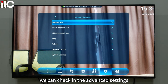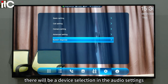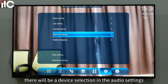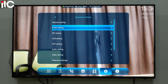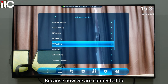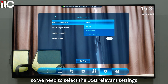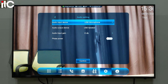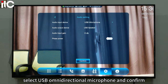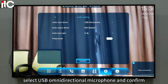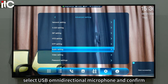We can check in the advanced settings. There will be a device selection in the audio settings. Because we are now connected to a USB omnidirectional microphone, we need to select the USB relevant settings and select USB omnidirectional microphone, then confirm.